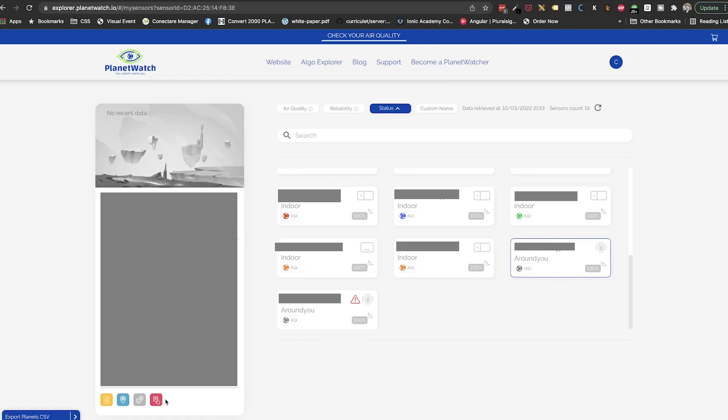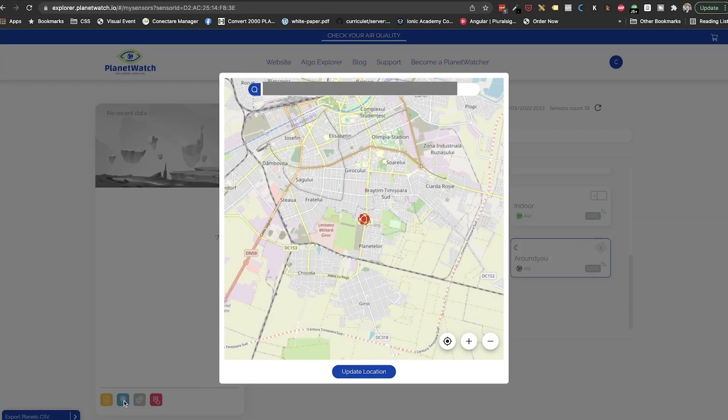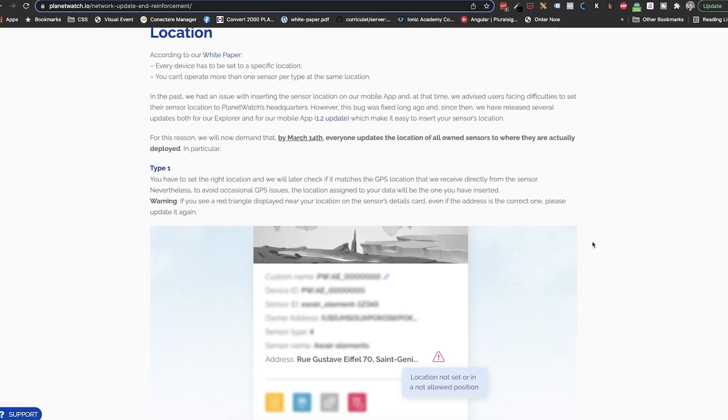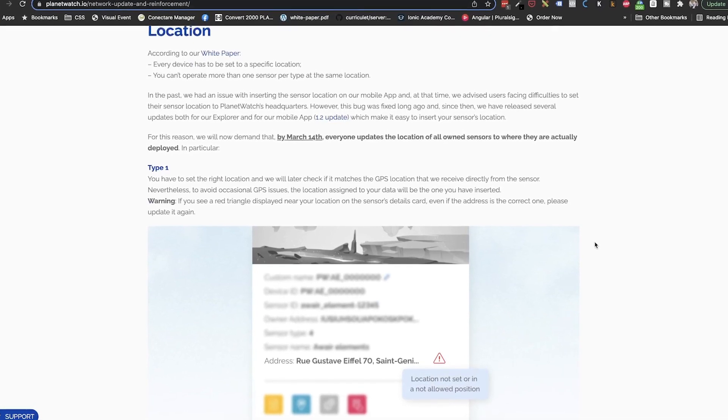The second important check that we need to do in order to ensure that we will receive rewards going forward is to make sure that the true location of each sensor is set. That means that if any sensors are still on the PlanetWatch French address, we need to change it to the real one.